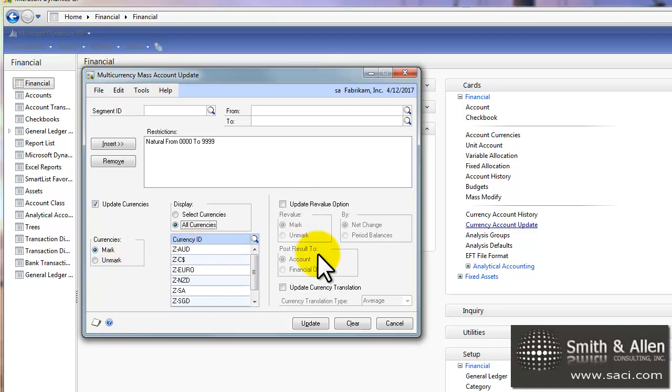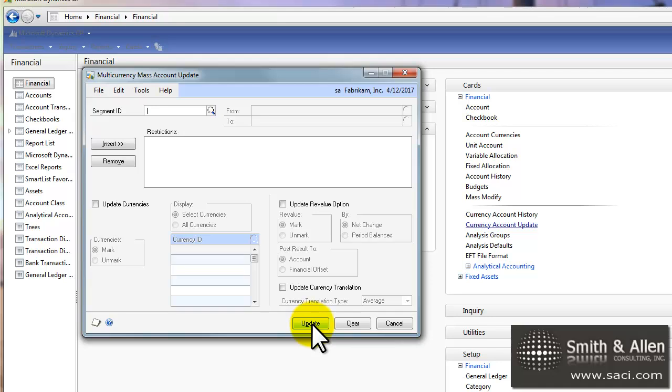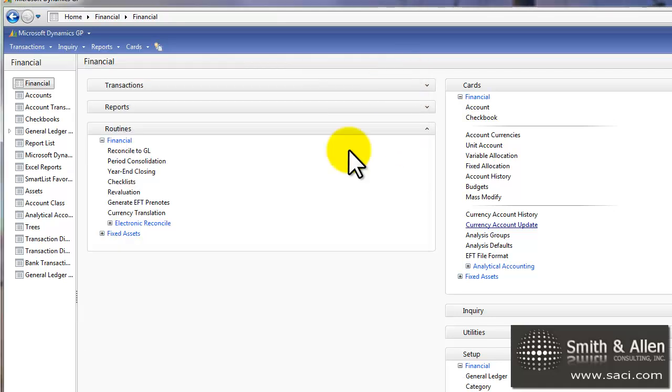I also have the ability to do revaluation options. So this might be where you want to set balance sheet accounts to revalue. So I'll click on update, it processes quickly and I'll close that out.